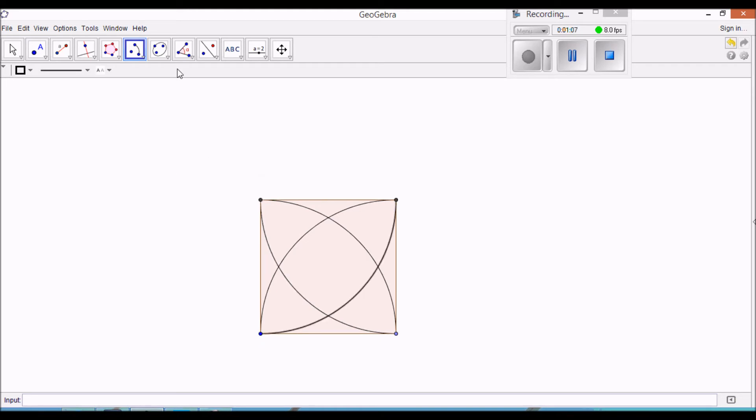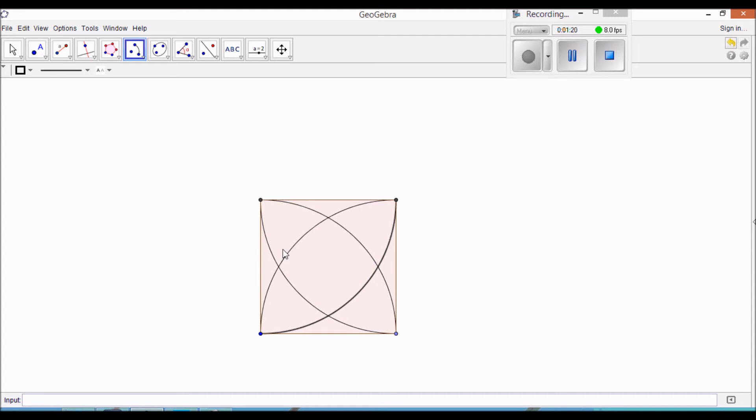And my question is, we've got a square with sides one, we've got quarter circles coming from all the corners, and we have this sort of curved square in the middle. My question is, what's the area of that curved square? So I'd like an exact form.